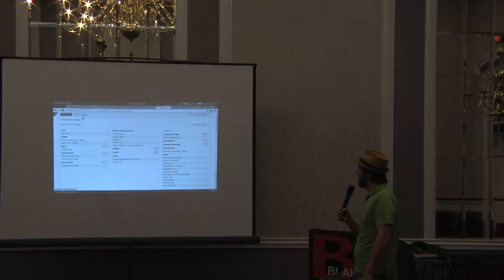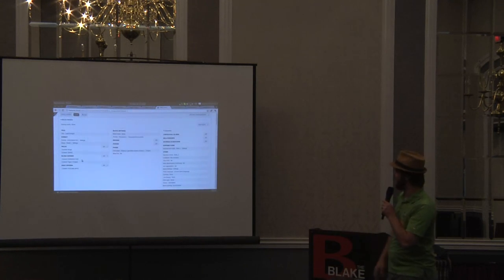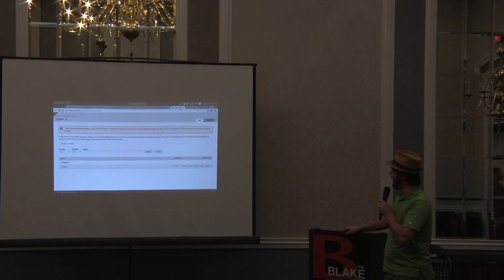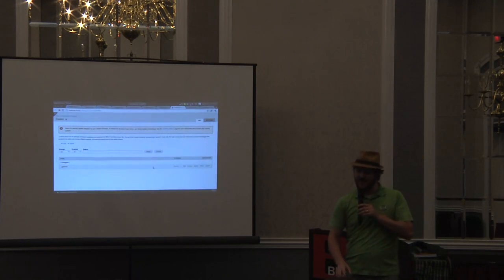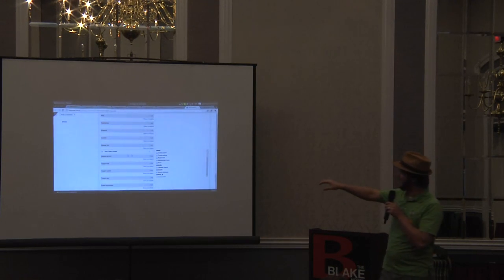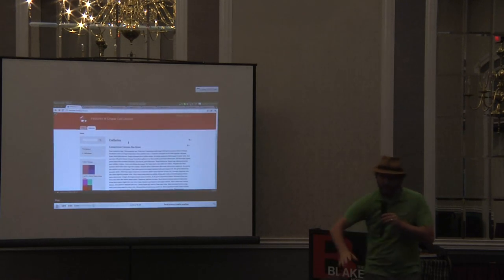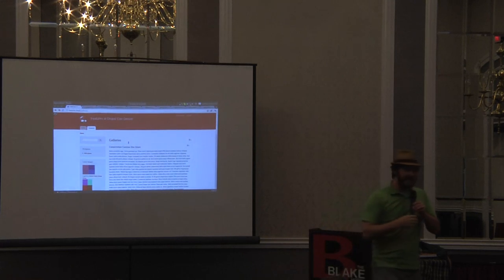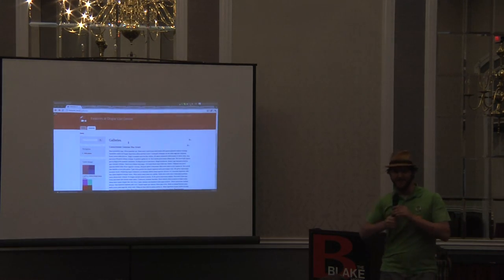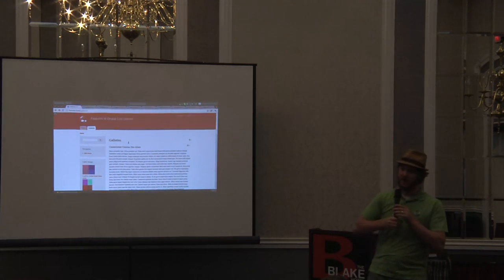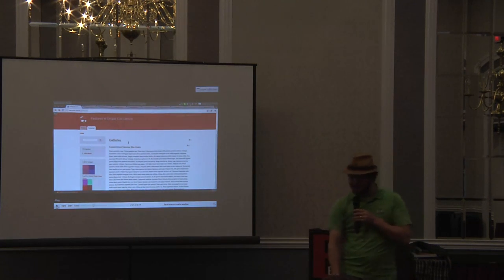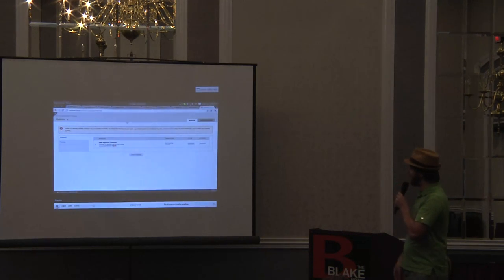My block view display on this view shows the latest images, specifying only five items — show me the image and what gallery it's in. Then I have a context. The context module lets you create conditions and reactions. I have a condition that says when I'm on the front page, put this block in the left sidebar. The context module basically replaces the core block system for me, because you can get much more advanced block placements based on what page you're on, what node type you're viewing, or what view you're on.